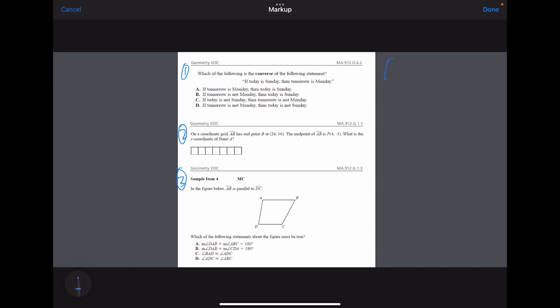For this, you just need to know that converse means: if I have a statement 'if P therefore Q,' the converse of that is 'if Q therefore P.' You can think of converse as sounding similar to reverse or inverse — that's how I think about it at least.